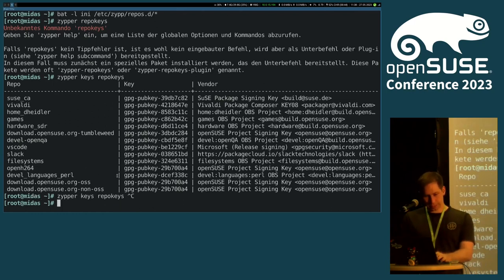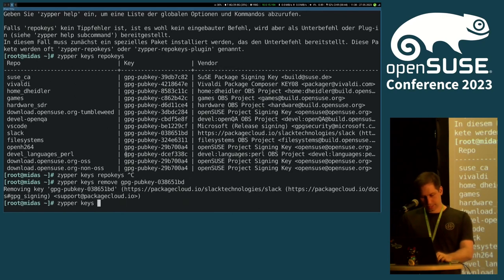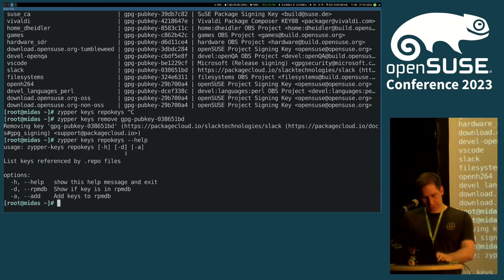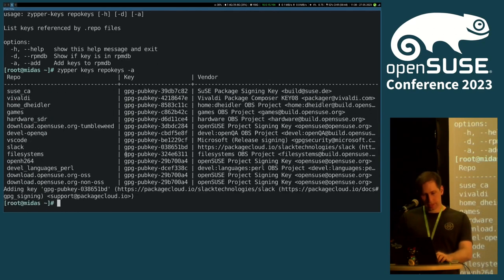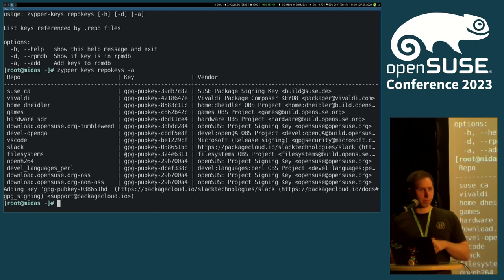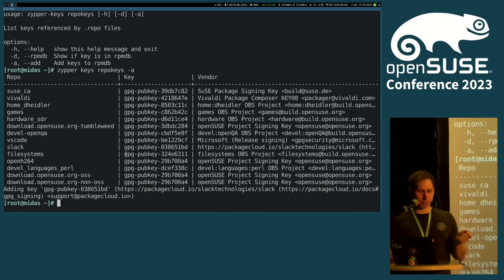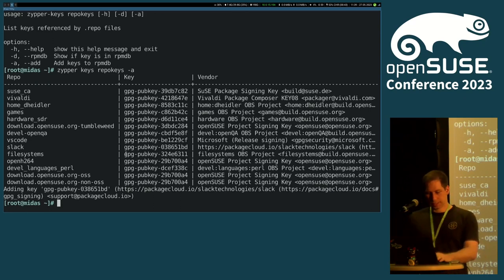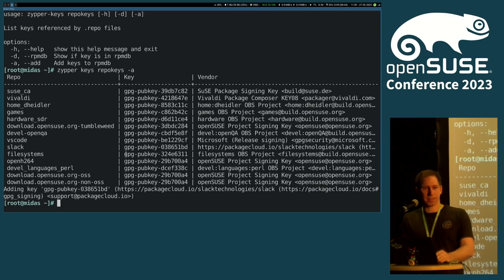The nice thing is — let's use that Slack key and remove it. Now let's first have a look. I run 'repo-keys' with a -a argument, which is adding back the key. So when I go through all that list of repos, zypper keys can automatically detect: 'I have a repo file with a GPG key referenced, but it's not actually added on the system.' So I can simply re-import that key. That is a nice way to make key management a bit easier.